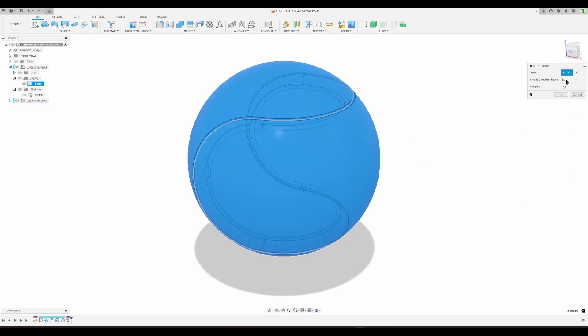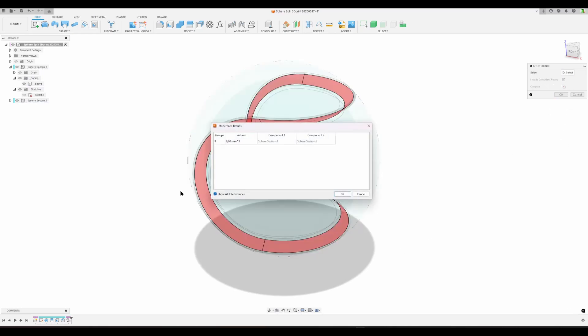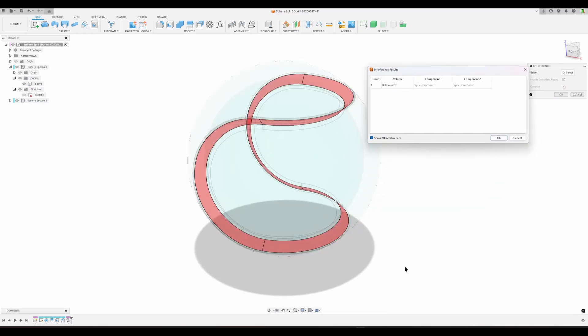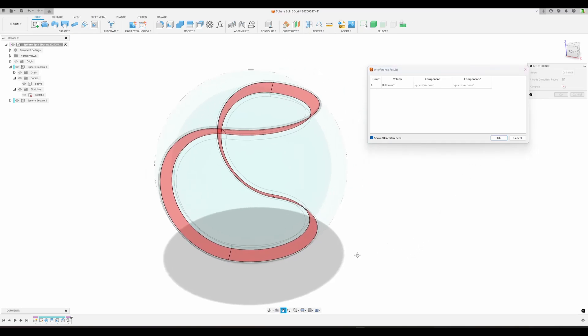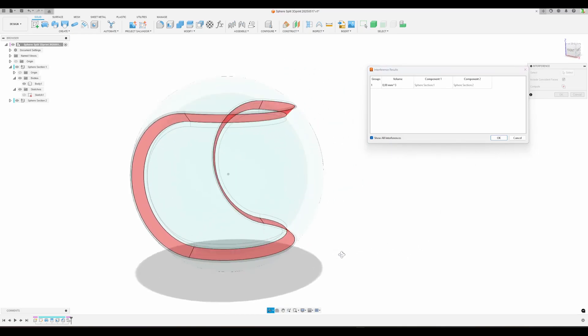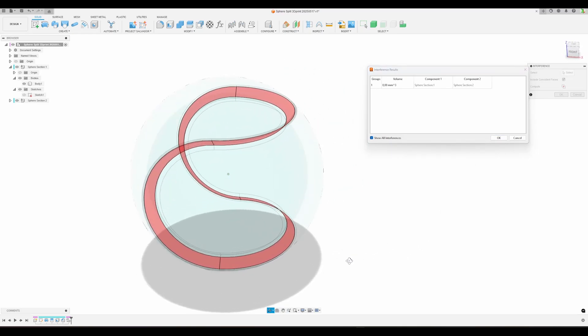But I can do a second thing. I can have the same two components and do Include Coincident Faces and ask it to compute. It will say there's no interference, but it's telling us that these faces are touching.